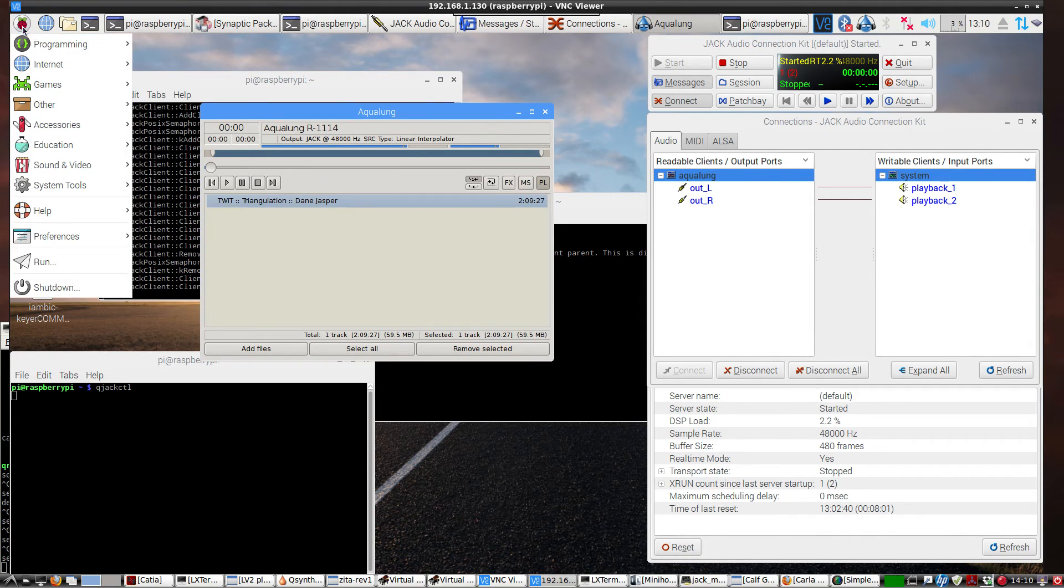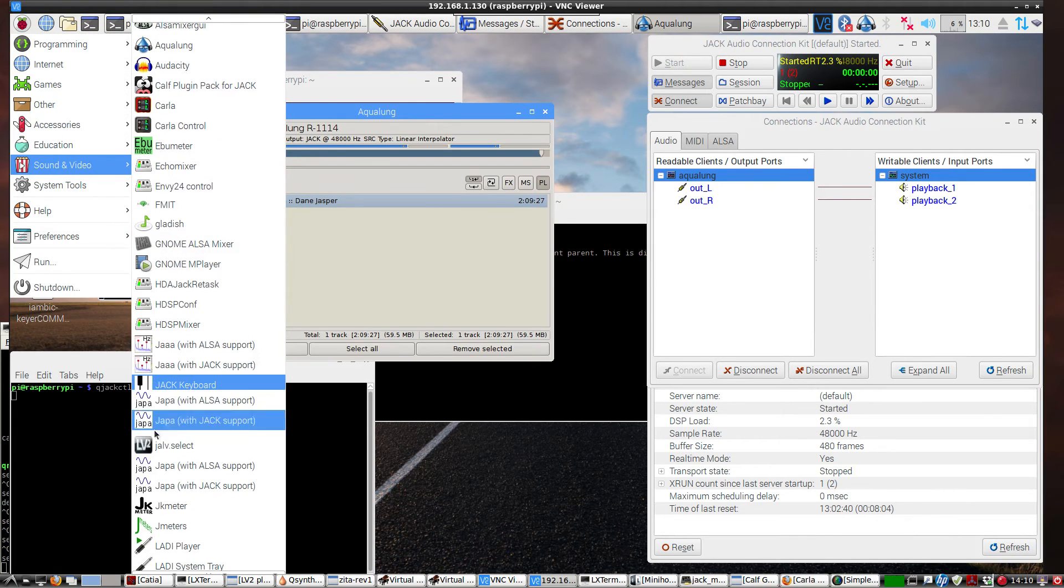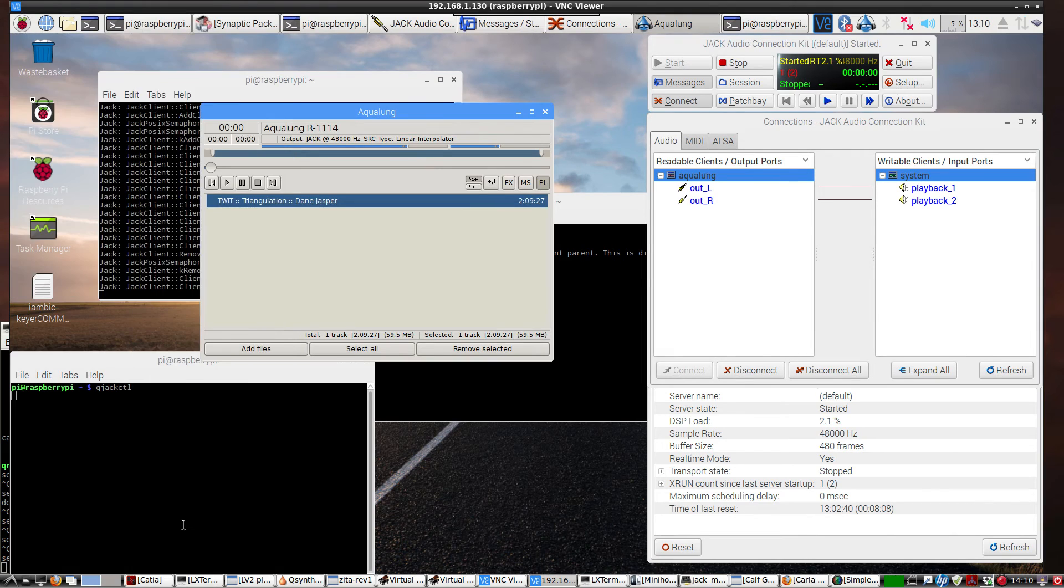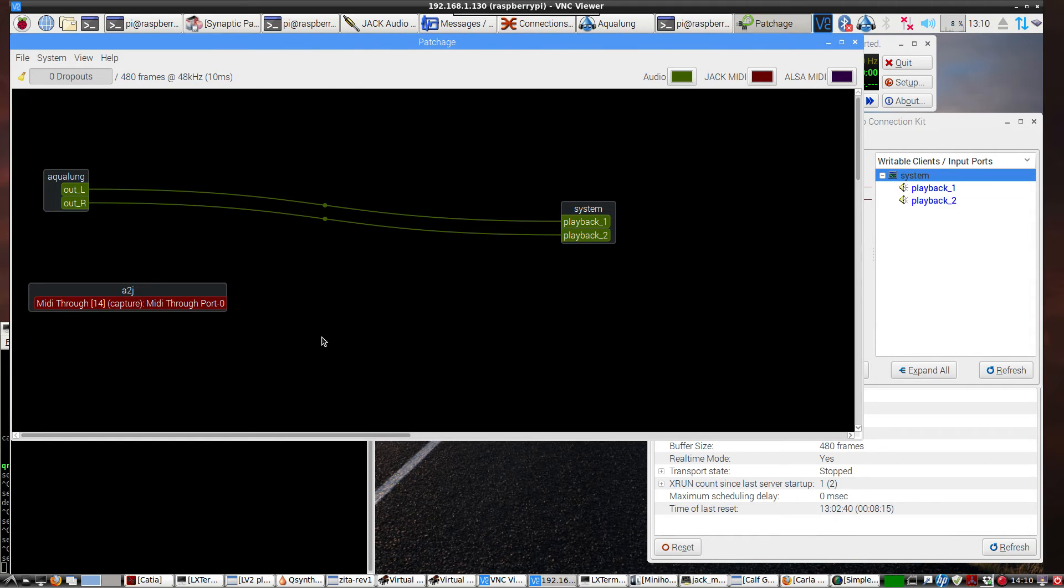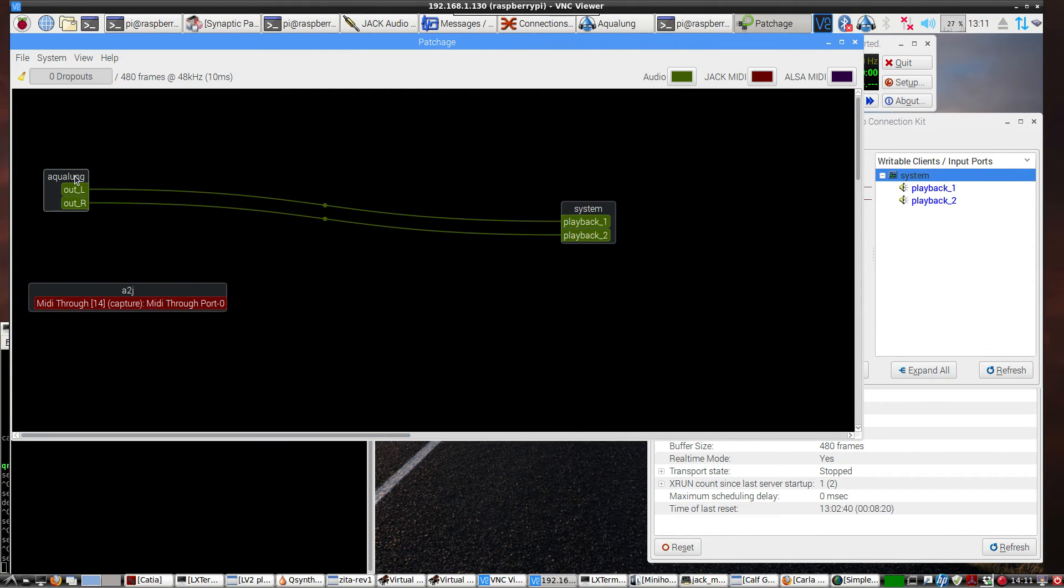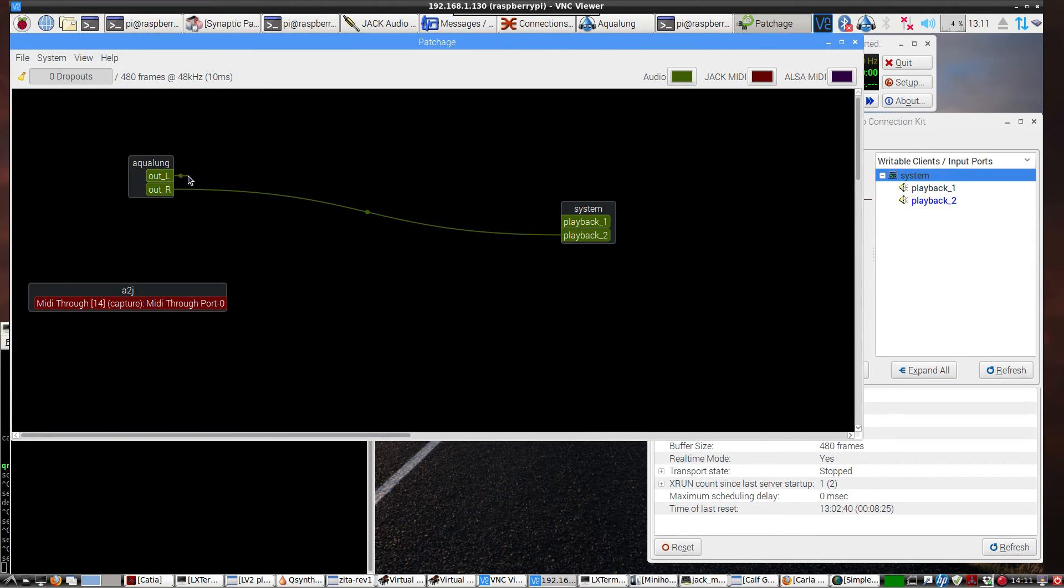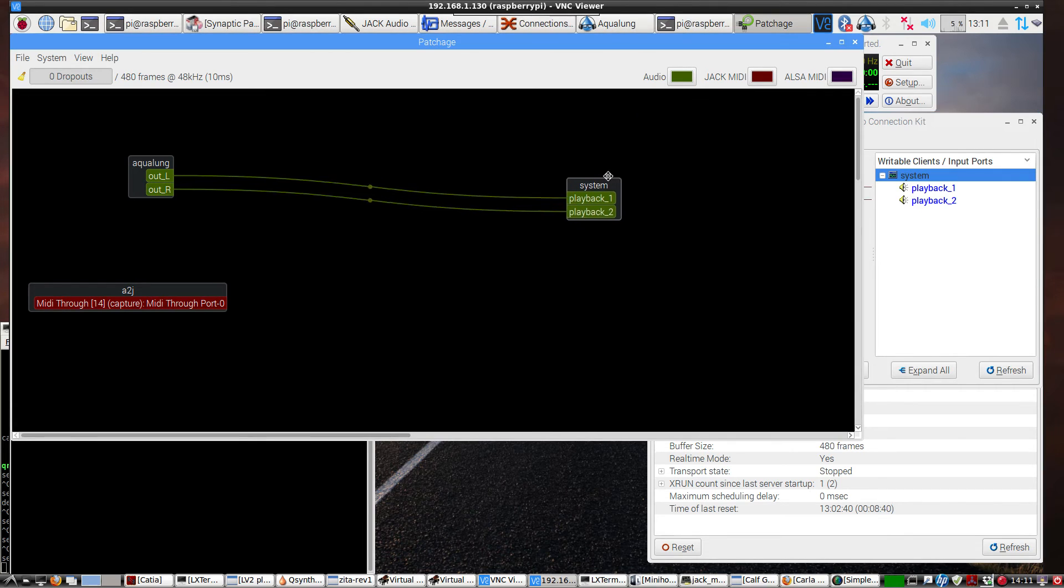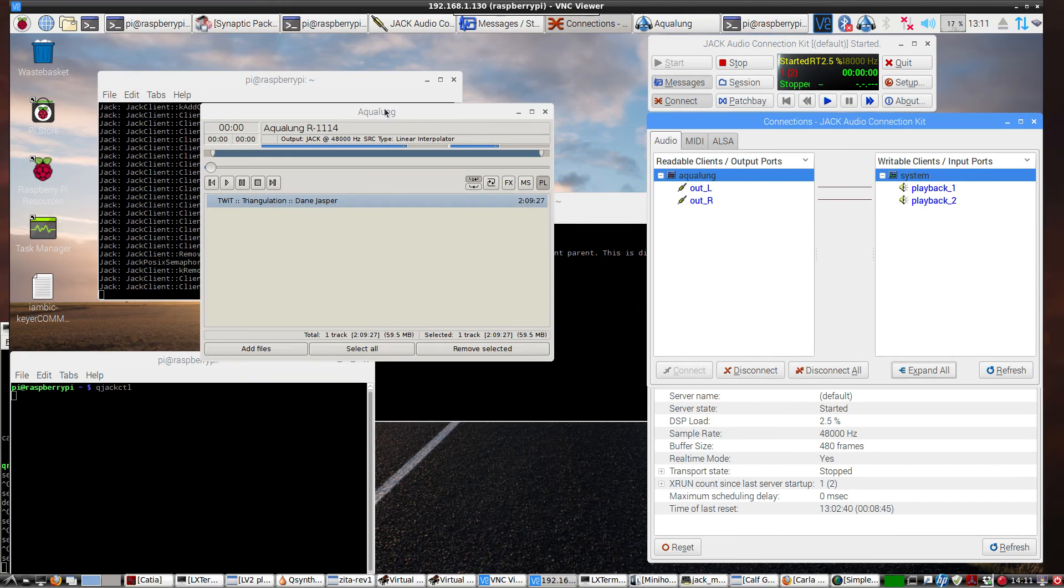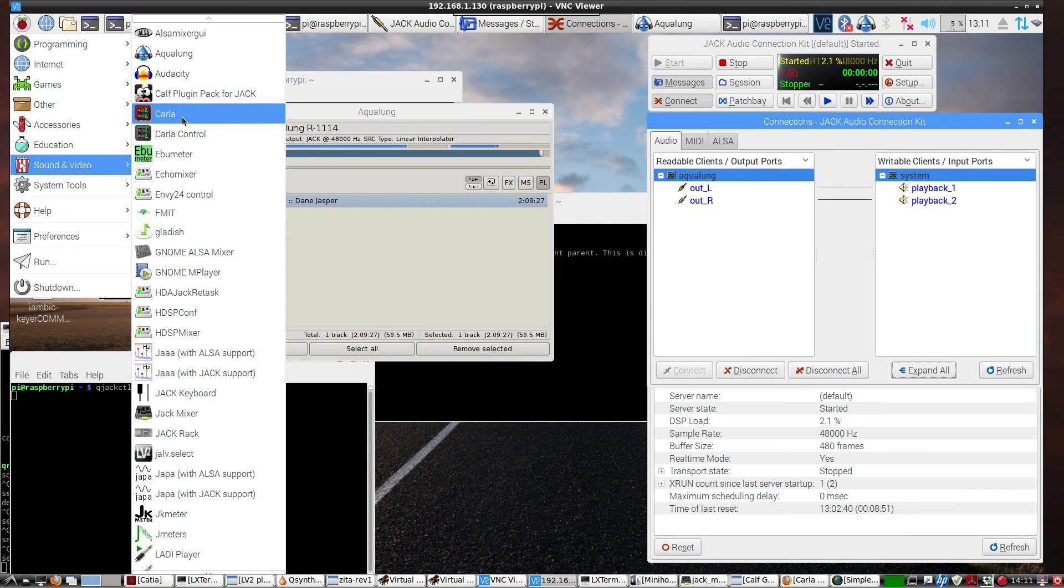So for an alternative connection bay besides QJack CTL, once you get this started, you could also bring up Patchage. Let's see if I can find it here. And this is kind of a graphical connection. So here's Aqualung. So you can just disconnect. Draw a line. Reconnect. And it should duplicate it over here, too. So I'll go ahead and take all of it off. And over here it's not connected anymore. Then I'll connect it here. So they work in parallel. Sometimes it's just a little easier to see things on a graphical framework like this.